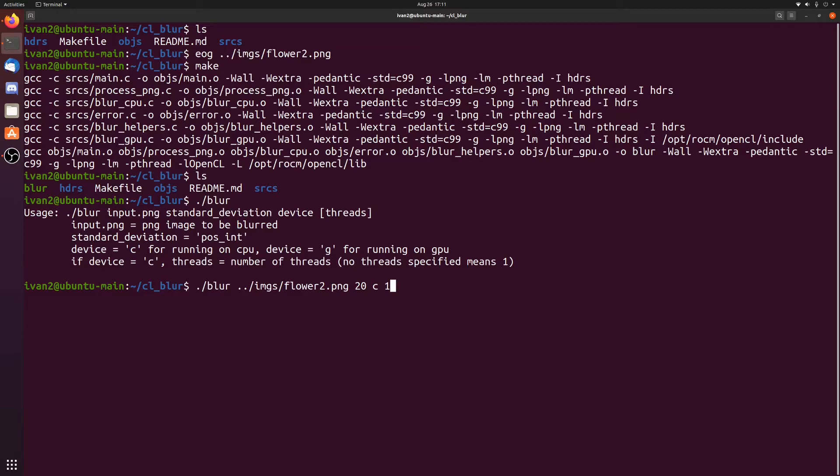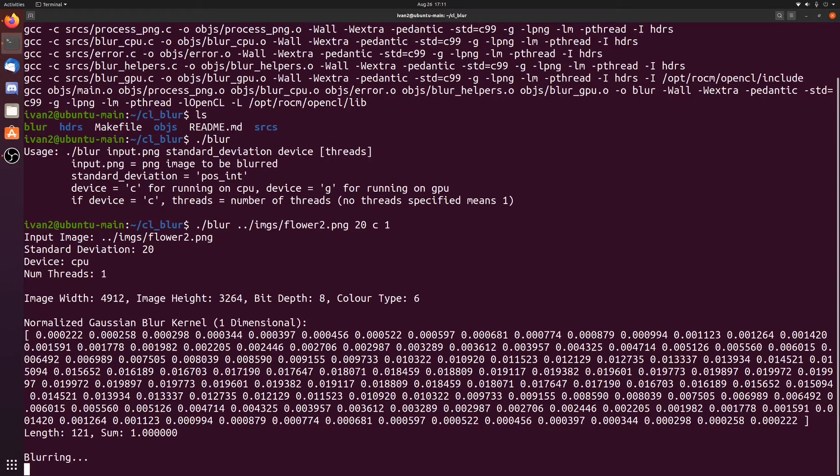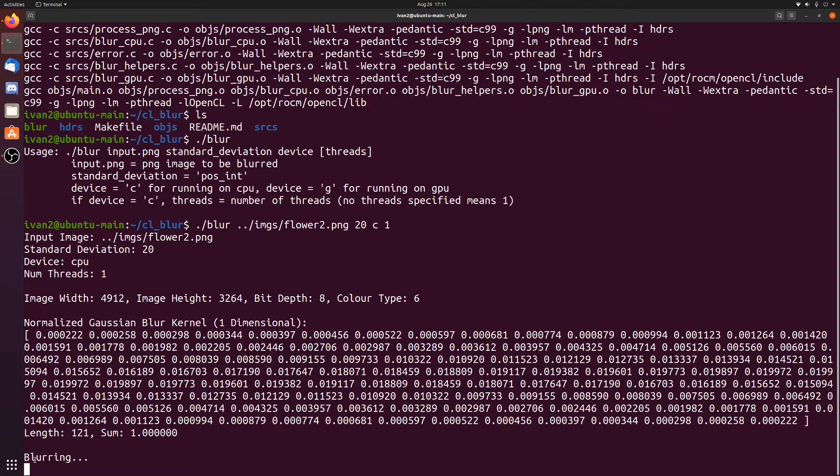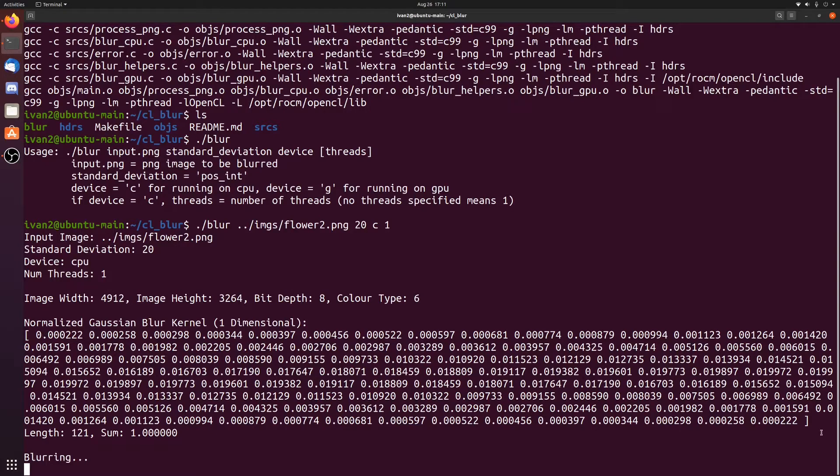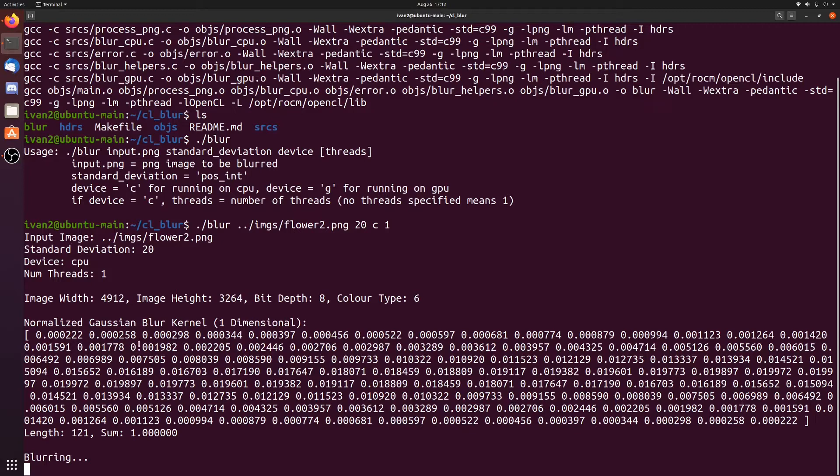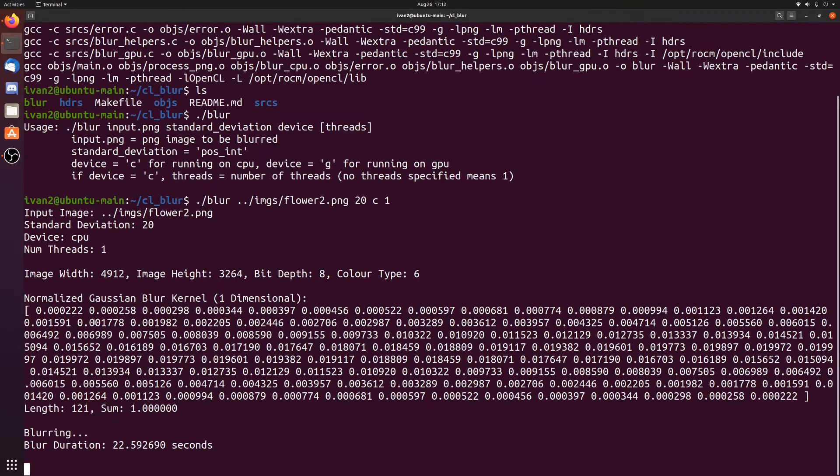Let's run it and see what happens. You can see that it started blurring. This is the kernel that it's going to be using to blur everything. This kind of looks like a matrix, but it's a one dimensional vector. I've separated the Gaussian kernel into two passes to make it a bit more performance. You can see that it's blurring and now it's finished.